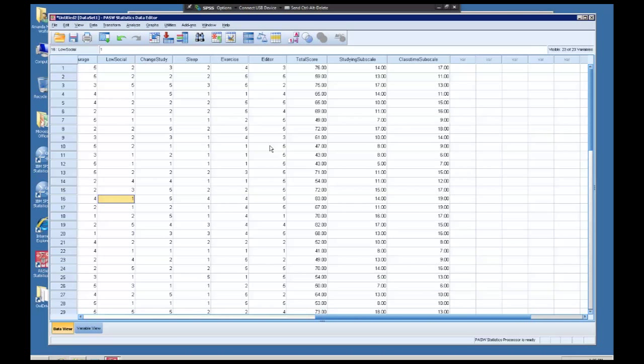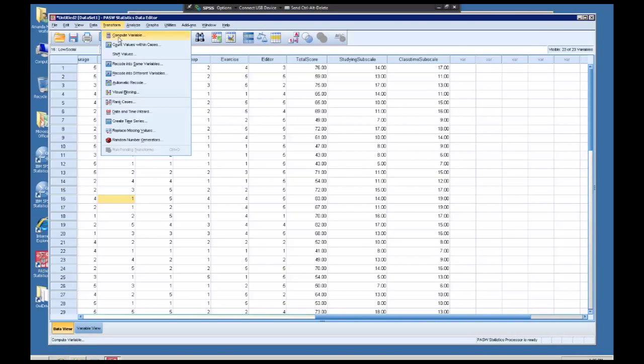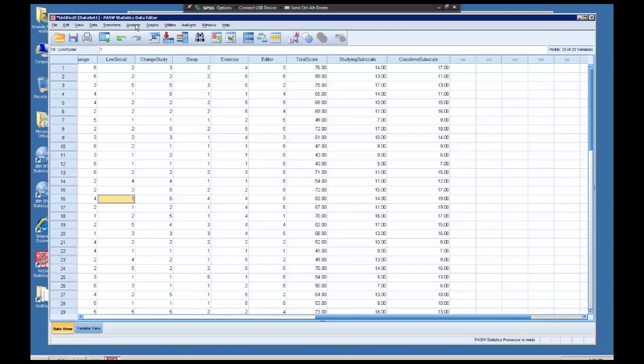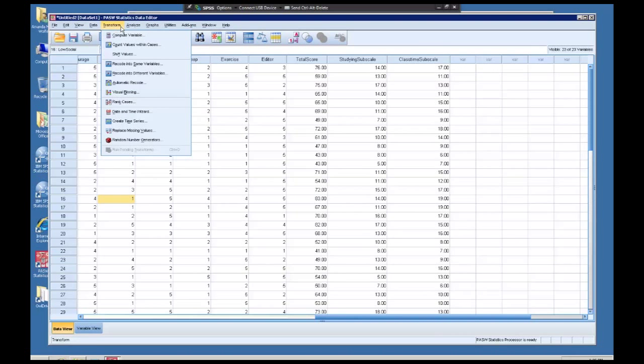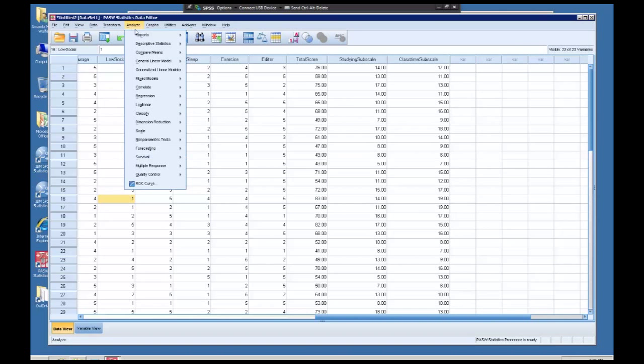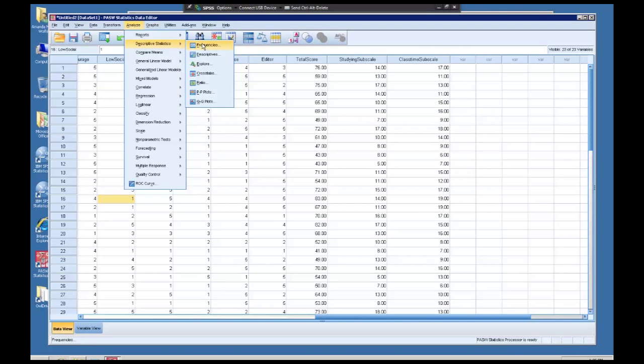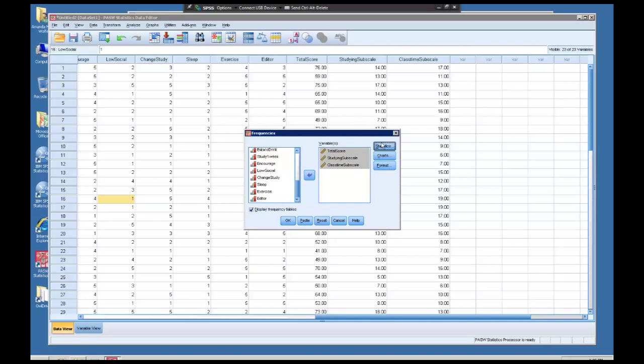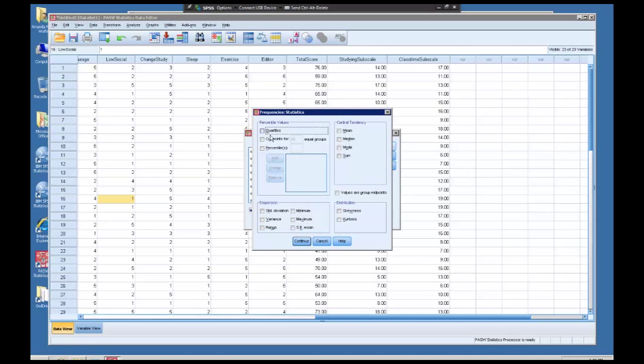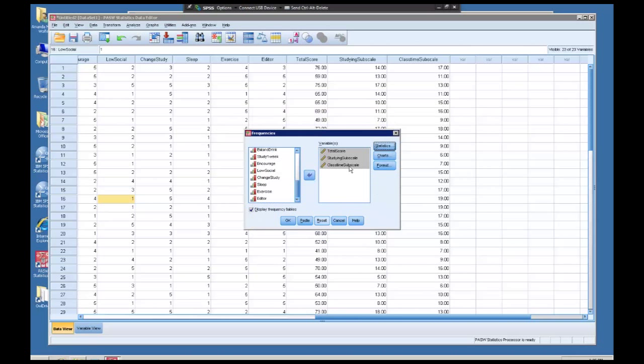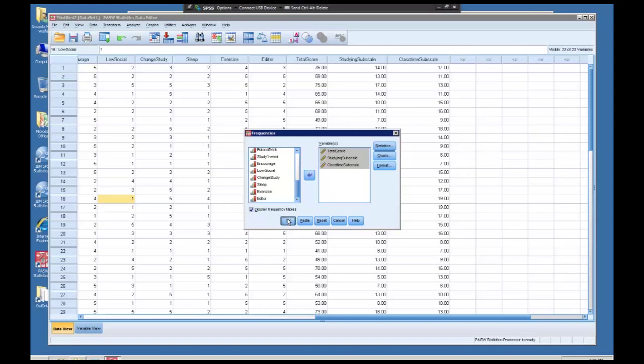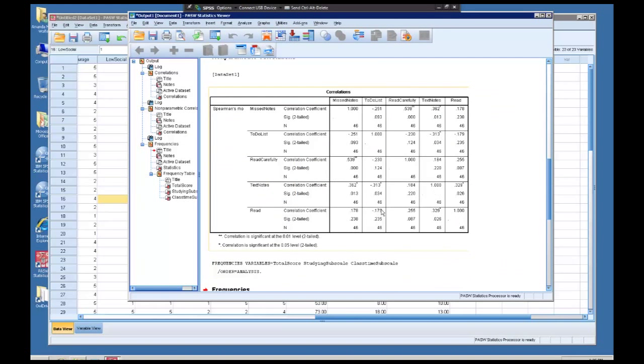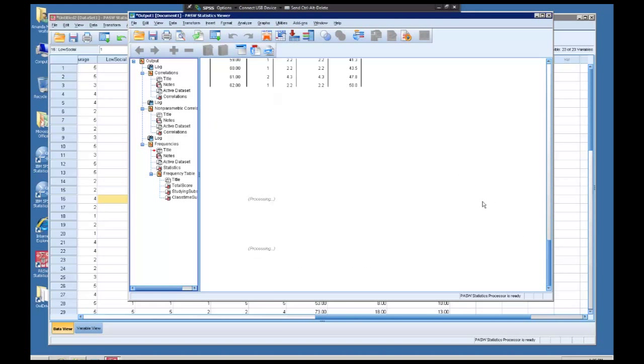So far you have learned how to calculate a new variable by making use of the compute variable option, and you've also learned how to run both types of correlations under the bivariate correlation menu. The only other thing we might want to do is to run descriptive statistics, particularly frequencies, on these new variables we have calculated. I can come over here and just like we did in the previous lab, I can add all kinds of information to the frequency chart and then run that on our new computed variables.